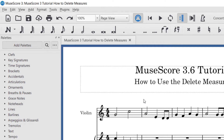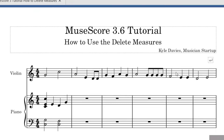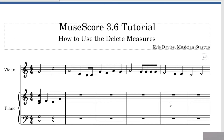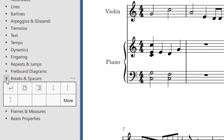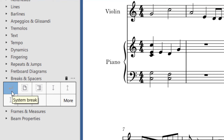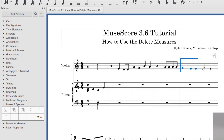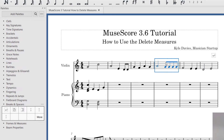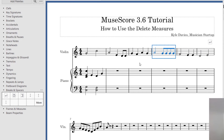Now, if what you actually want to do is move a measure to another system rather than delete it, you can use the Breaks and Spacers palette on the left-hand side. You can click it open with the dropdown. The first option is the System Break, and that's the easiest one to use. Let's say I wanted the last two measures to be on the next system down — I need to put a system break on this measure.